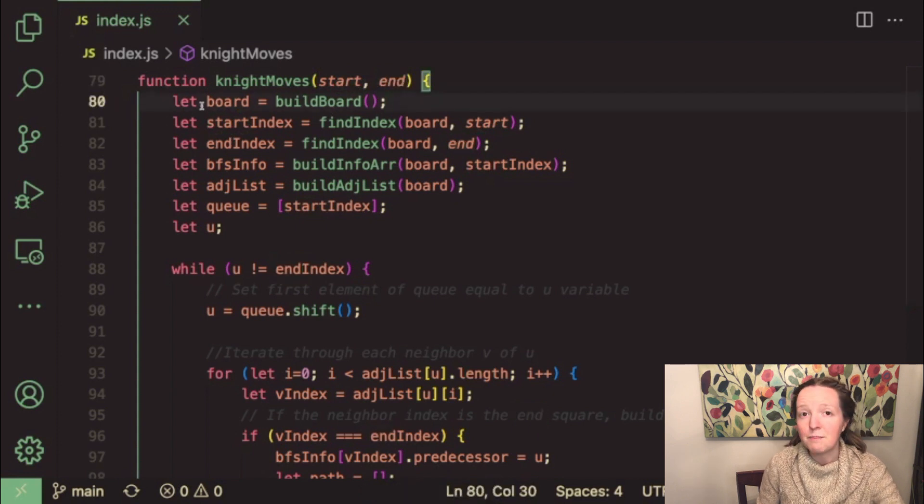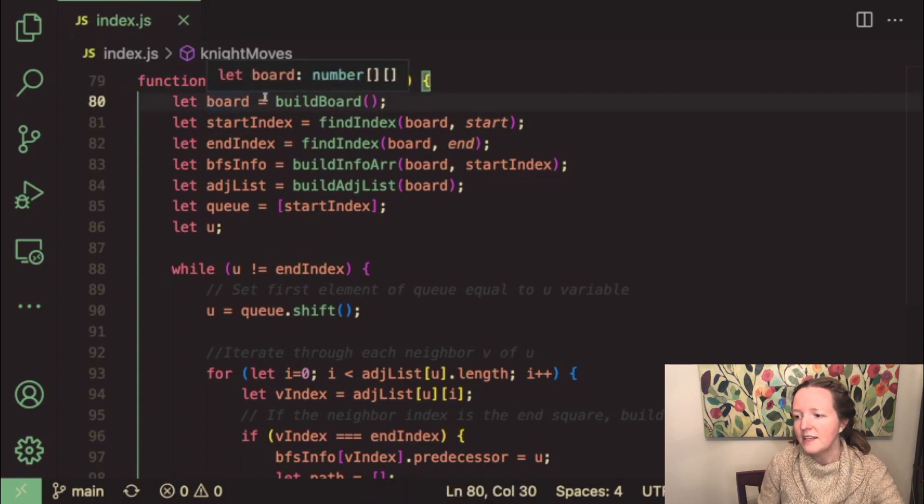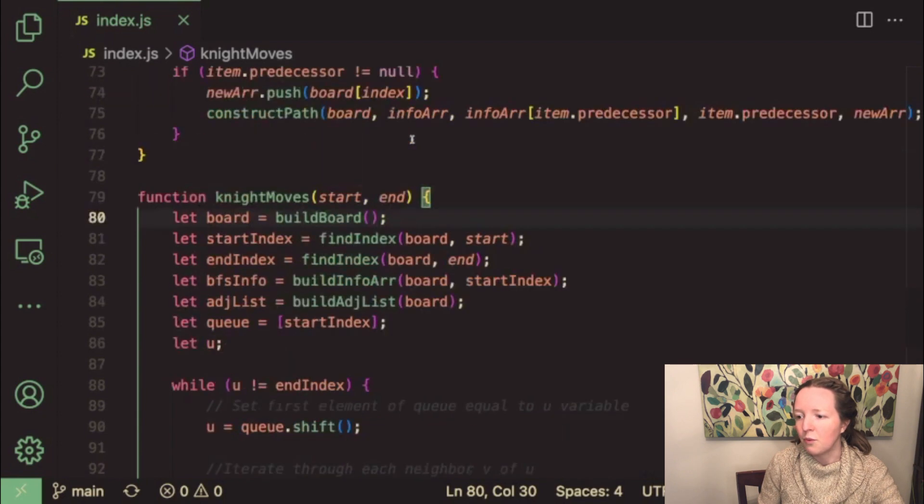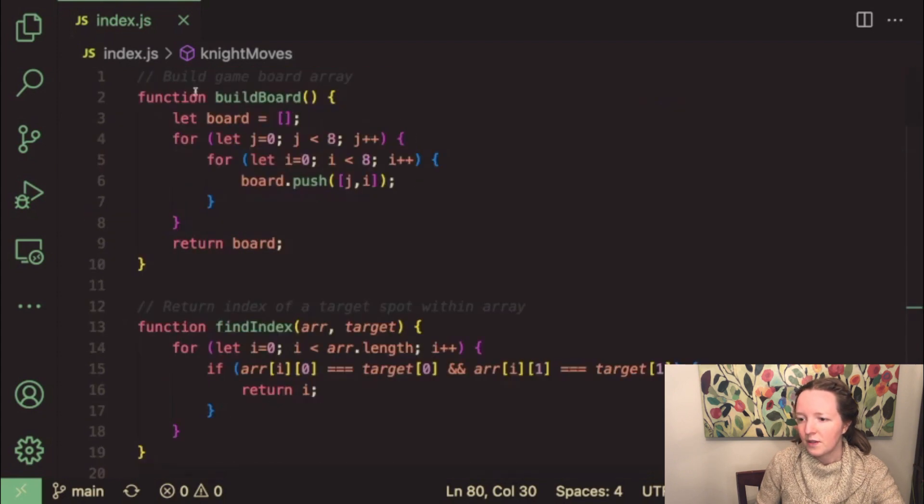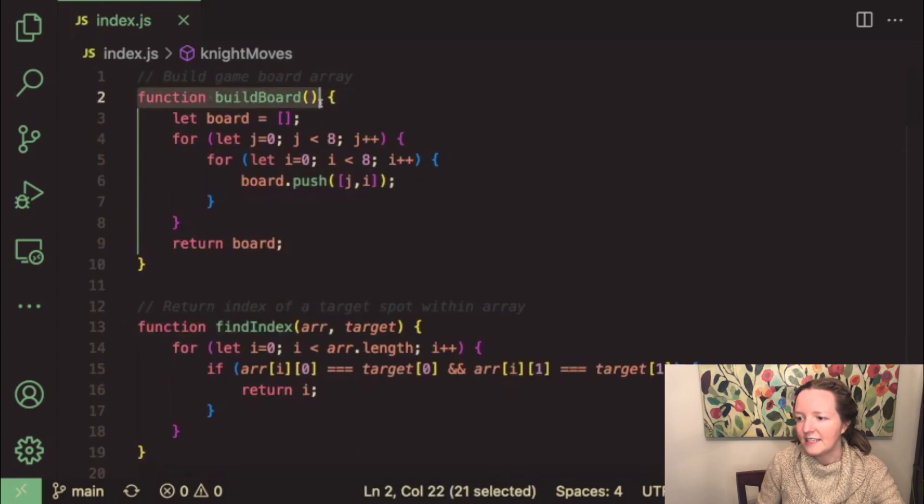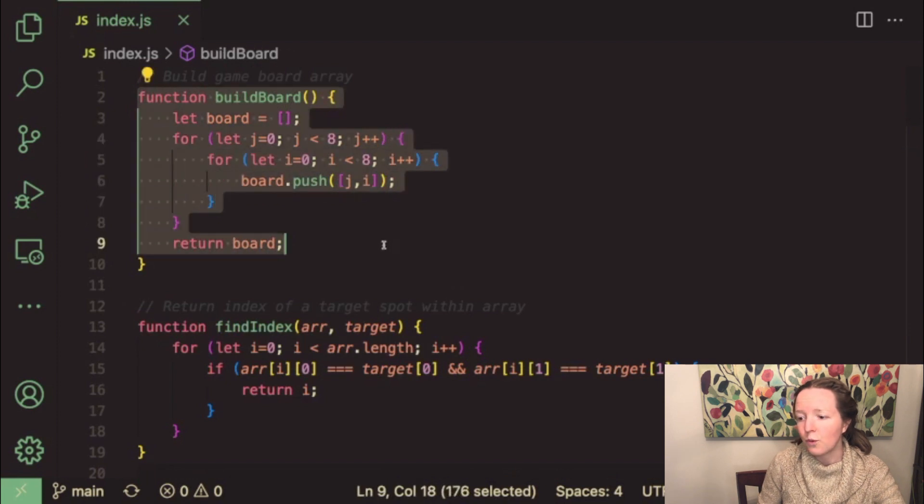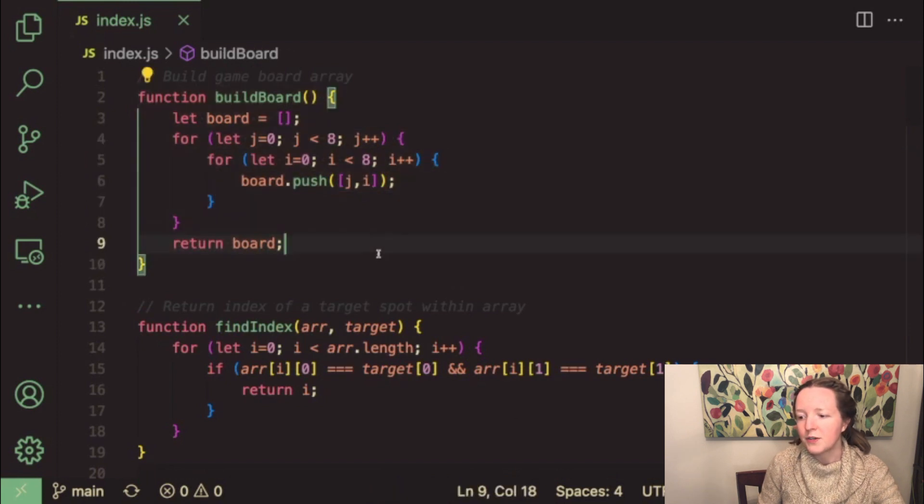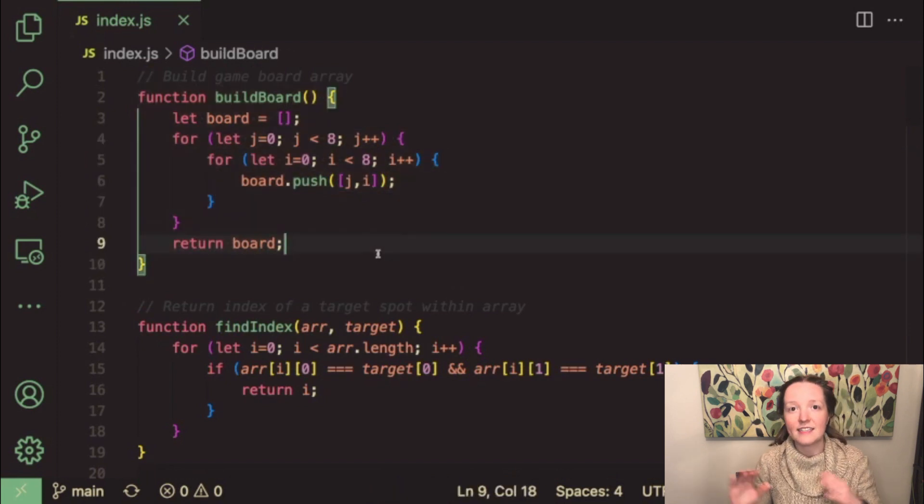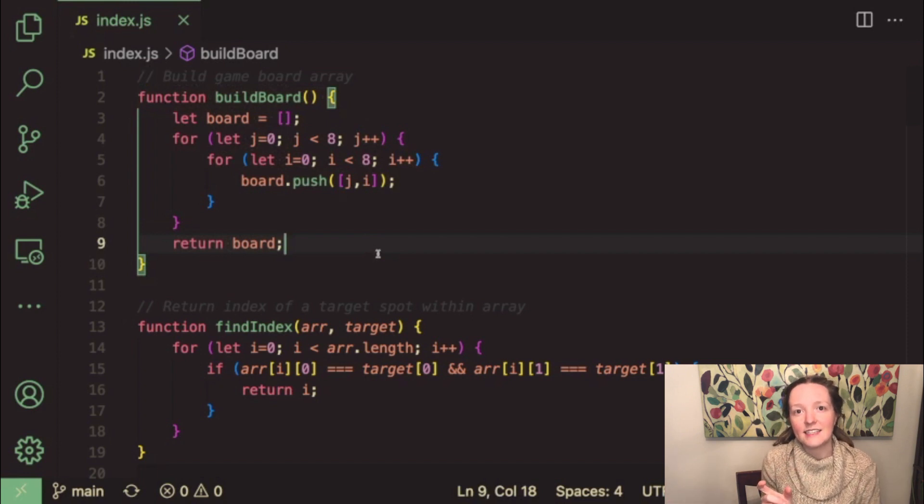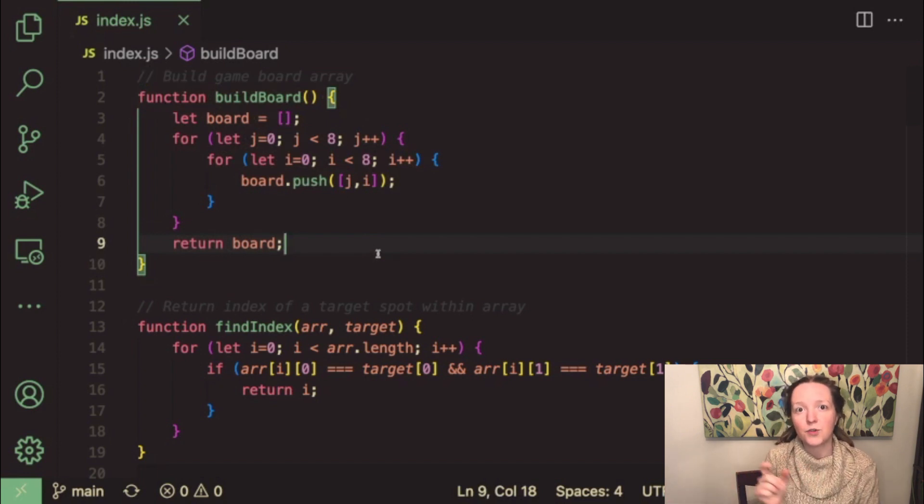First we build a chessboard array so I use a helper function called build board which is right here and it essentially uses two for loops to build an array that has 64 indices and each index contains the coordinates of each square on the chessboard.